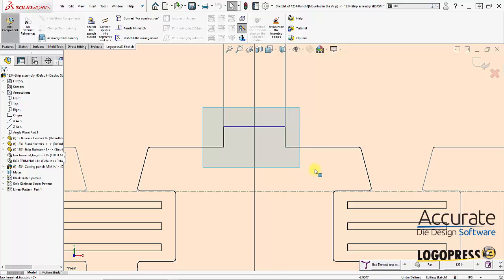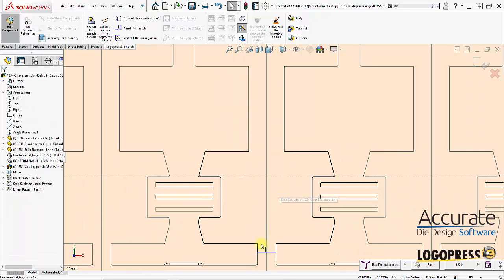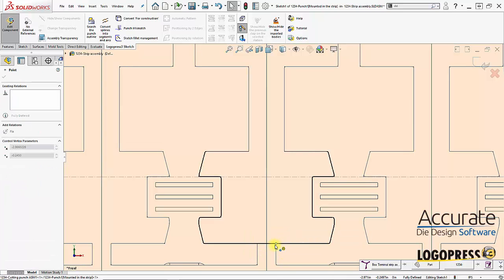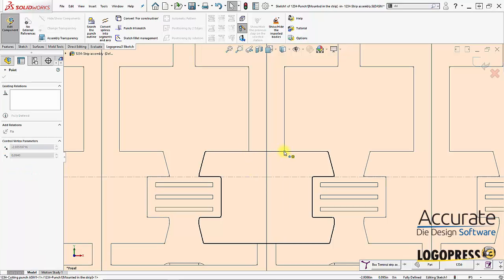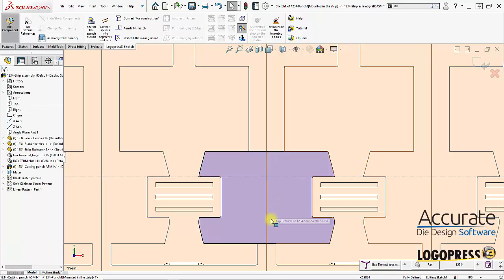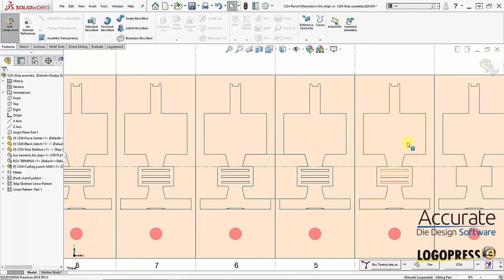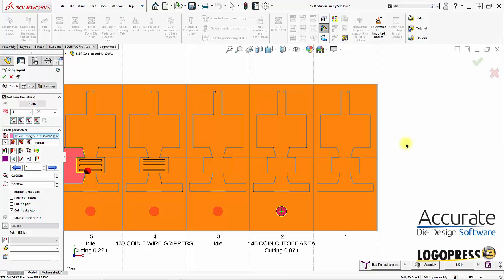And anything I don't want I can always delete. And then I can just drag these lines over. And I got an enclosed shape. Fully defined so I can exit the sketch. And there's another cutting punch.